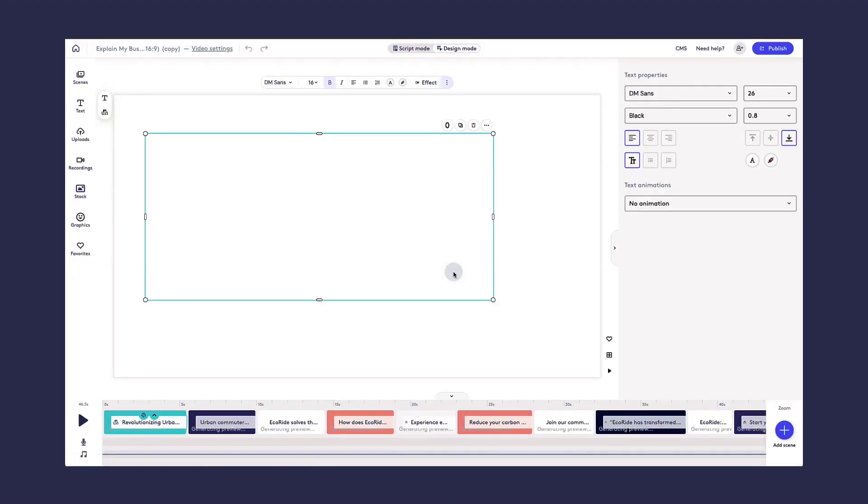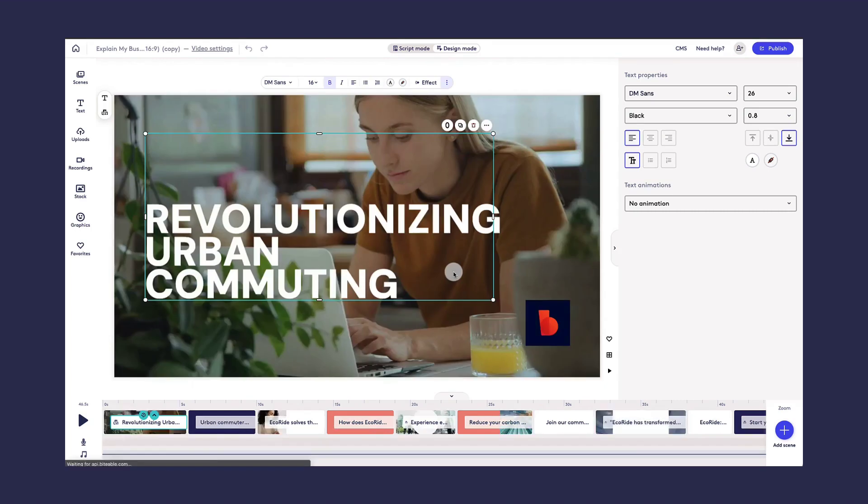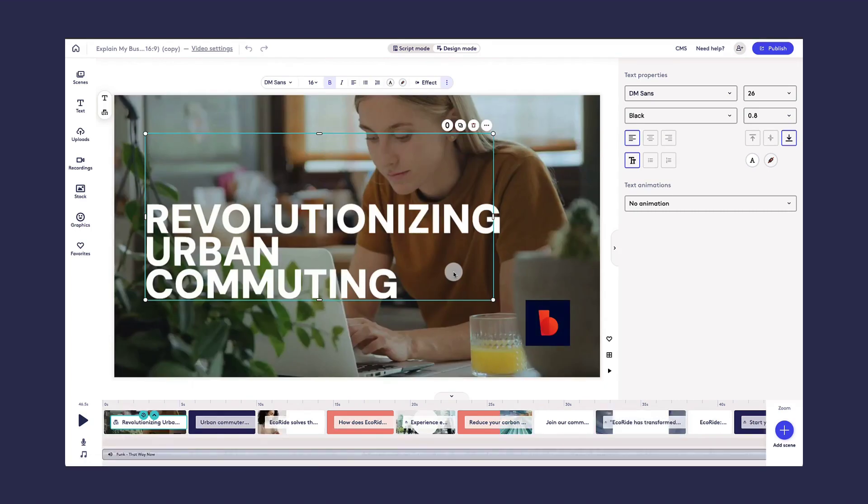The assistant will create a video for you that contains up to 10 scenes based on the information you provided. And you can replace any of the stock images and videos, as well as use all of the Biteable editing tools available to update the text, change transitions, and more.